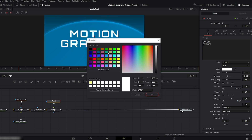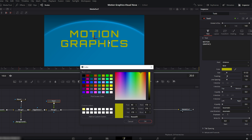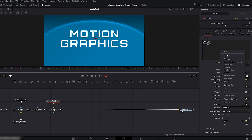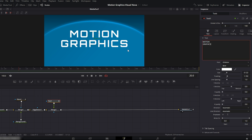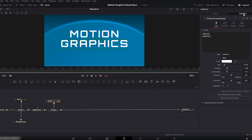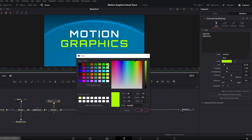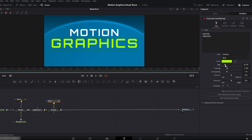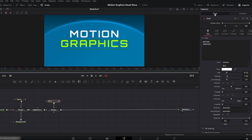You can change the text color from here, but this changes the color of both words. I want to change the color of only the word 'graphics'. So go back to the text box, right-click and choose character level styling. From the viewer window, select only the 'graphics' text. Go to the modifiers tab and change the color. Hit OK. From here you can also increase or decrease the size if you want. Then go back to the tools tab.